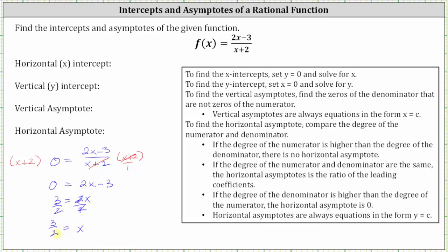Remember, the x-intercept is a point, and therefore we need to give the x-intercept as an ordered pair where the x-coordinate is three halves, or 1.5, and the y-coordinate is zero. Three halves is equivalent to 1.5, which we saw on the graph.